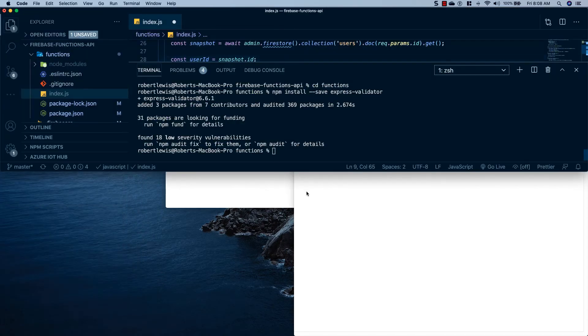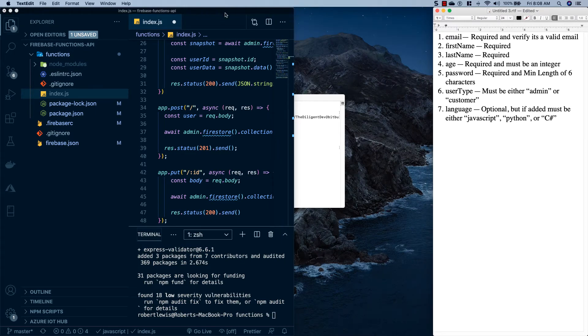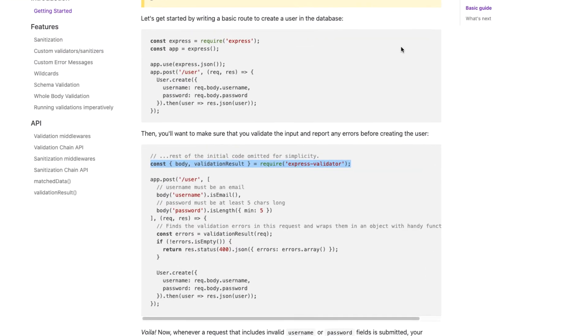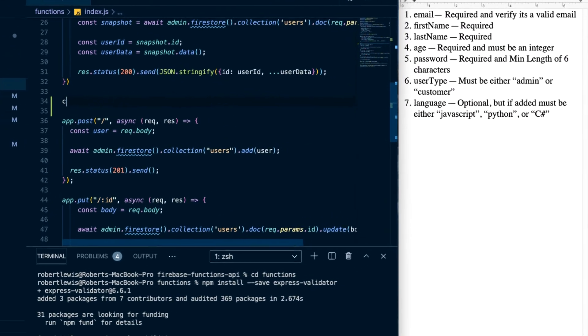User type will be required and must be either 'admin' or 'customer'. Language is optional, but if provided it must be 'javascript', 'python', or 'c-sharp'. Now looking at the express-validator documentation, on the POST request we're going to pass in an array that acts as middleware. Once it gets into our function body we call validationResult, which validates all these properties, and then if we have any errors we return a 400 with an array of all the errors.